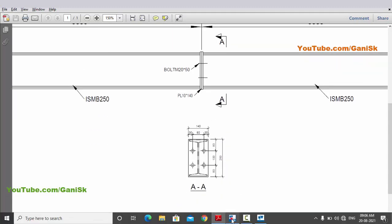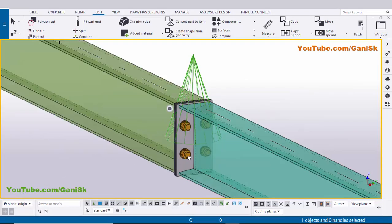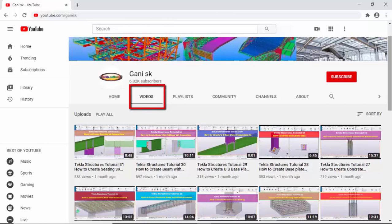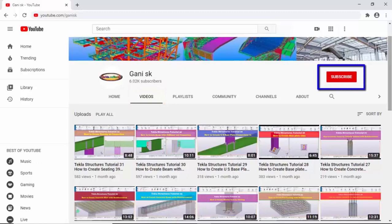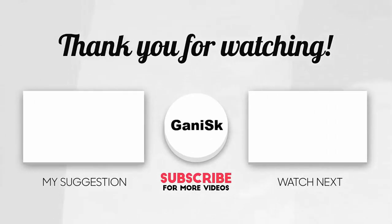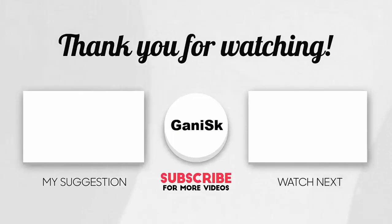If you like this video please like and share it. If you have any errors please comment below. For more Tekla Structures related videos please go to my YouTube channel — I will provide the link in the description. You can find many Tekla Structures related videos there. Please click the Subscribe button at the top right corner to get notifications when a new video is uploaded. Thank you.